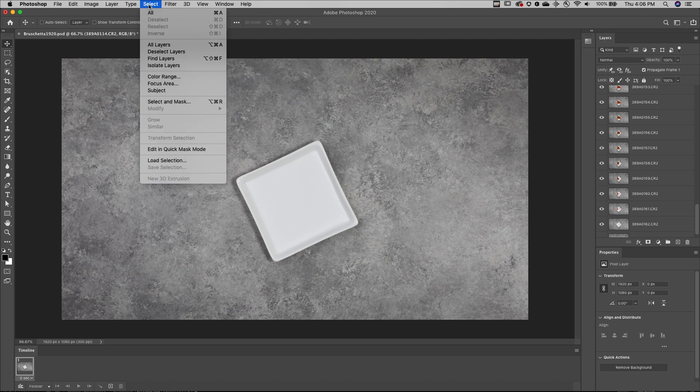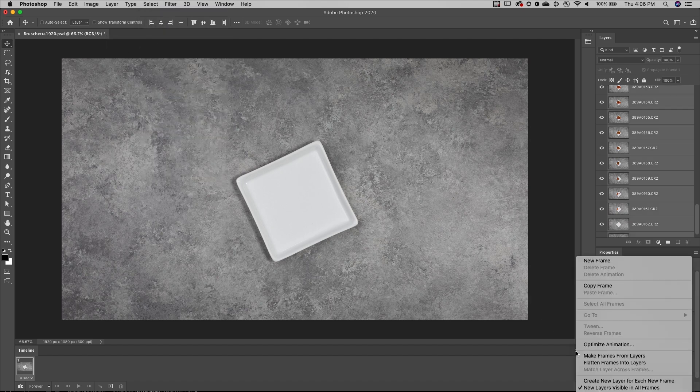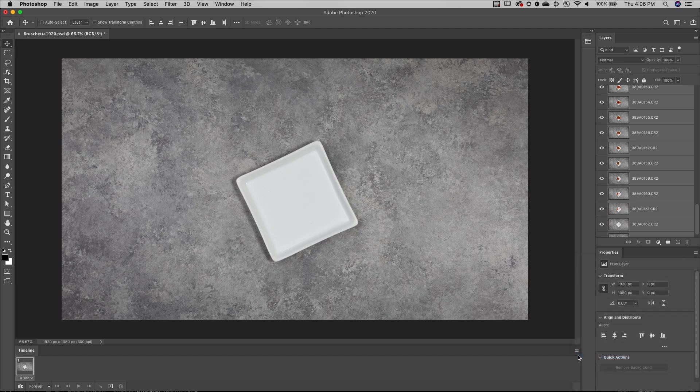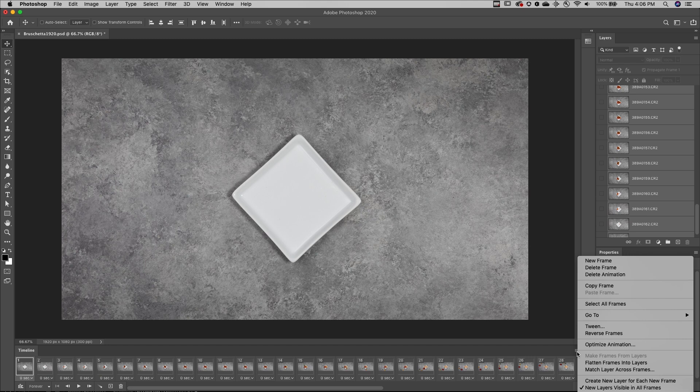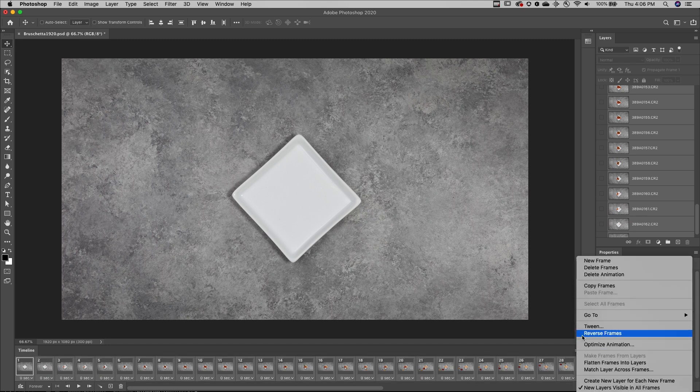Then, I'll select all of my layers, and use the flyout menu to make frames from layers. But I know they come in reversed, so I'll be sure to select all of the frames and then reverse them.